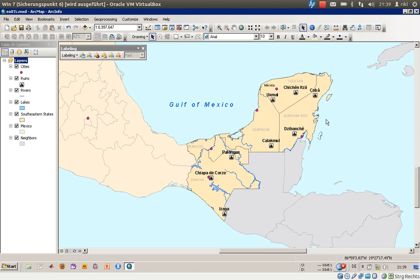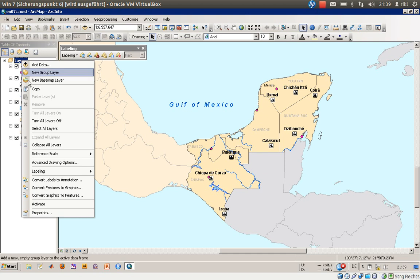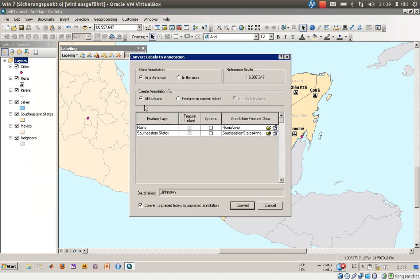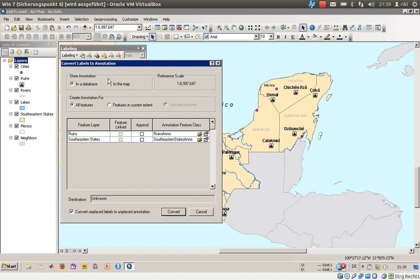In a normal workflow, you will start with labels. But when you want to finish your map, you should convert all your labels to so-called annotations. There is a special function for this: right-click on your layer and select 'Convert Labels to Annotations.' You will store your annotation in the map since there is no geodatabase for this project. We have two annotation groups — Southeastern States and Ruinsano — and we would like to convert unplaced labels to unplaced annotations. Click Convert.